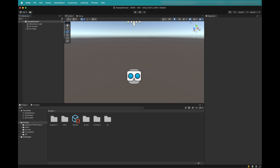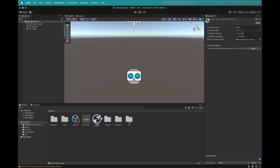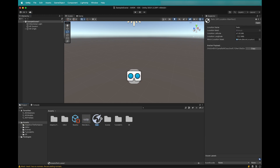You'll want to locate the Relic zip file that you downloaded from the geospatial browser earlier. Drag and drop it into the Assets area to allow ARDK to import the AR location into the project. You'll see that it has created two different files for us: one is the 3D Mesh of the AR location and another is the AR location manifest.